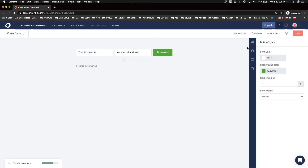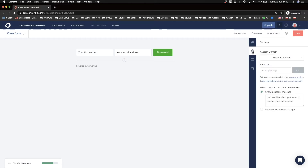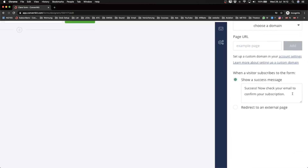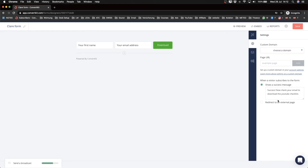Before putting it on the website, I want to change a couple of things. On the right side, I'll switch from the style tab to the gear icon and change the success message. When someone types in their name and email, the form is replaced by that message. I'll change it from 'Check your email to confirm your subscription' to 'Check your email to download the YouTube checklist.'